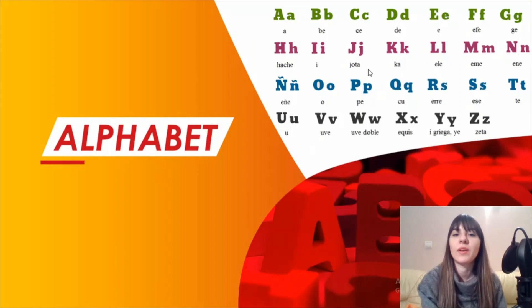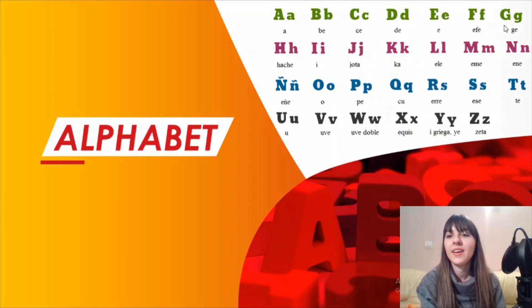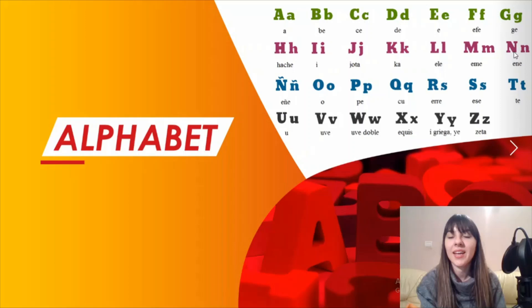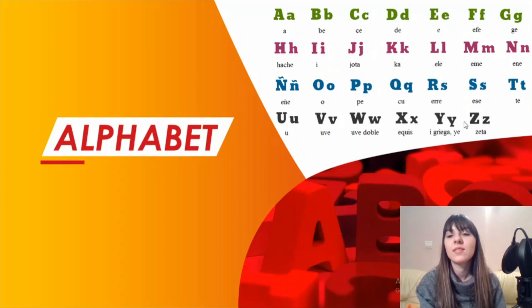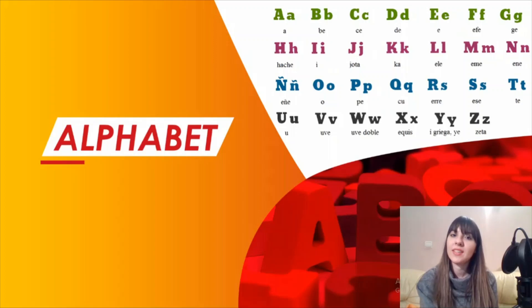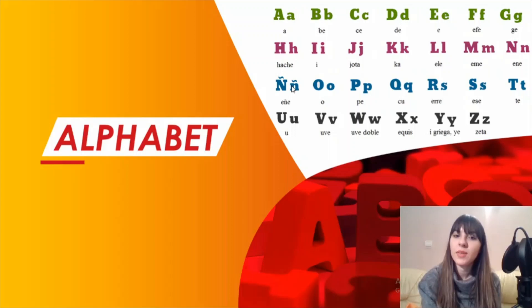We have here A, then B, C, D, E, F, G, next one H, I, J, K, L, M, N. One characteristic letter of the Spanish alphabet—the only difference with the English alphabet is the letter Ñ, which is a characteristic letter for Spanish alphabet and it's pronounced eñe.